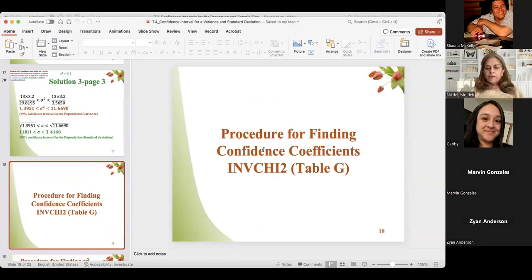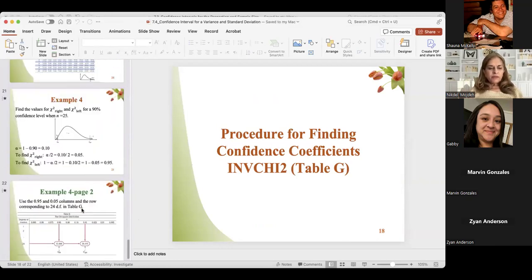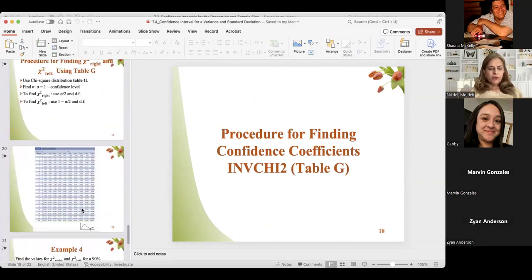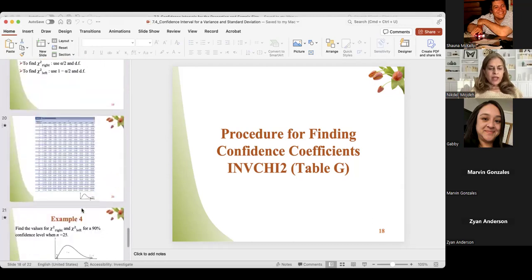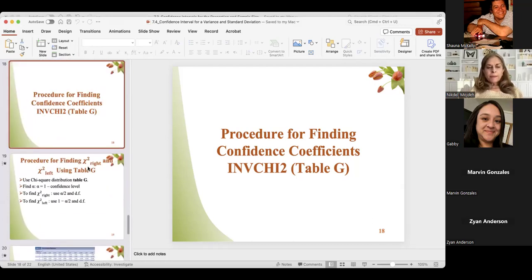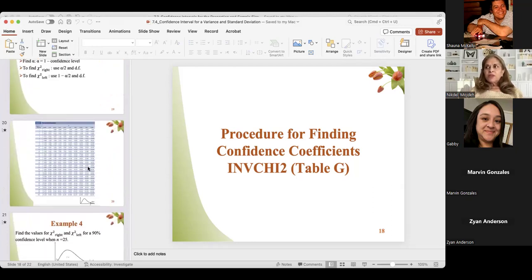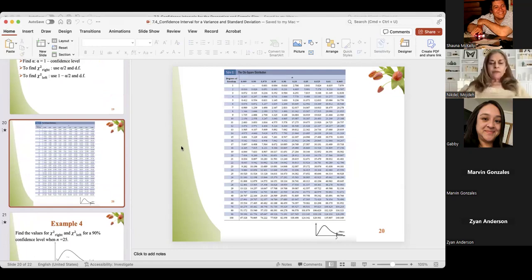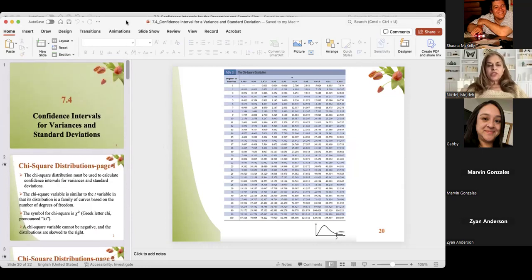I've shown you the procedure for finding the confidence coefficient using the inverse chi-square program. If you don't want to add the program now, you can use Table G. But during the exam I will not provide the table — please download the program. You will get five points extra credit when you show it to me in class.